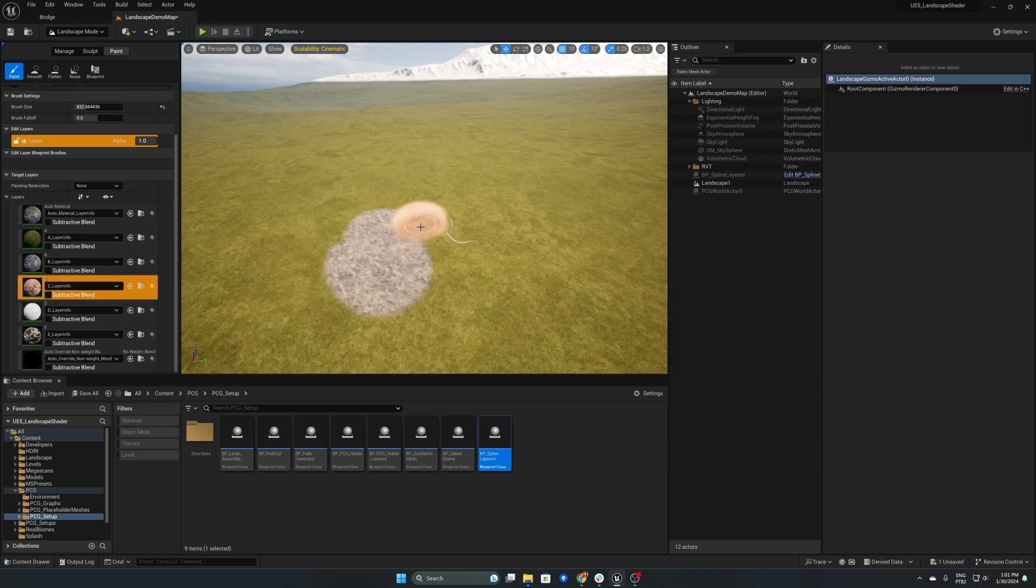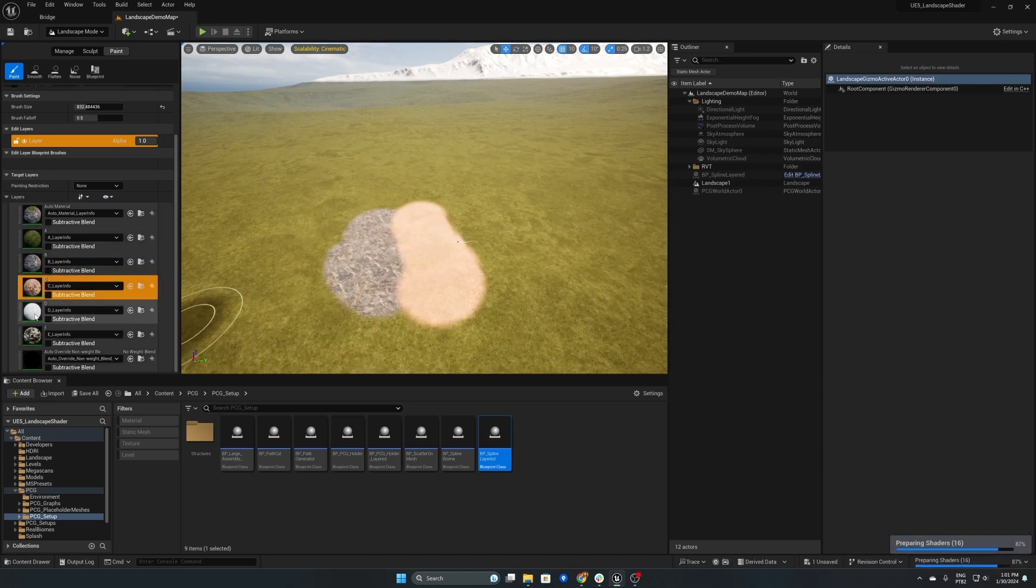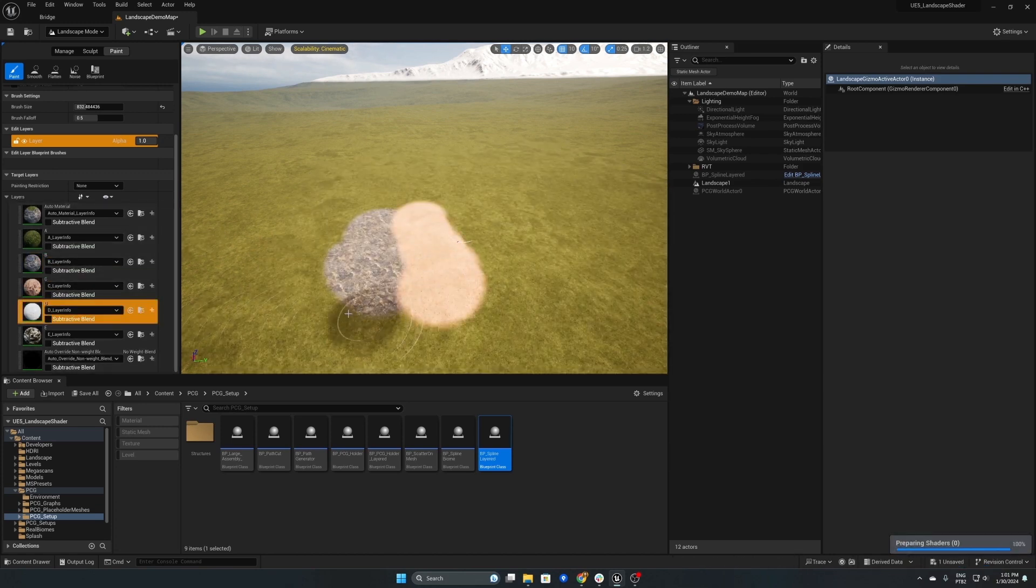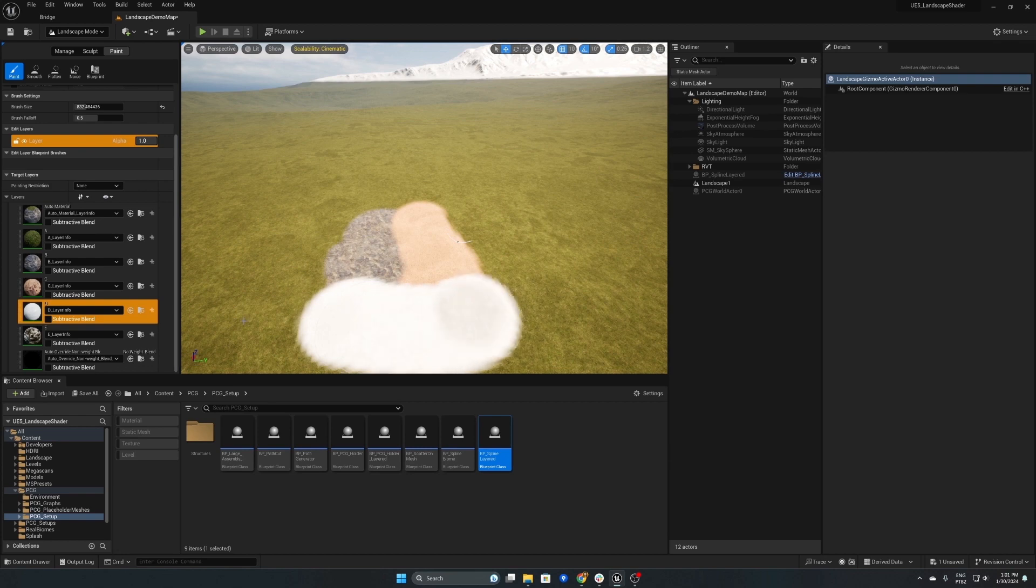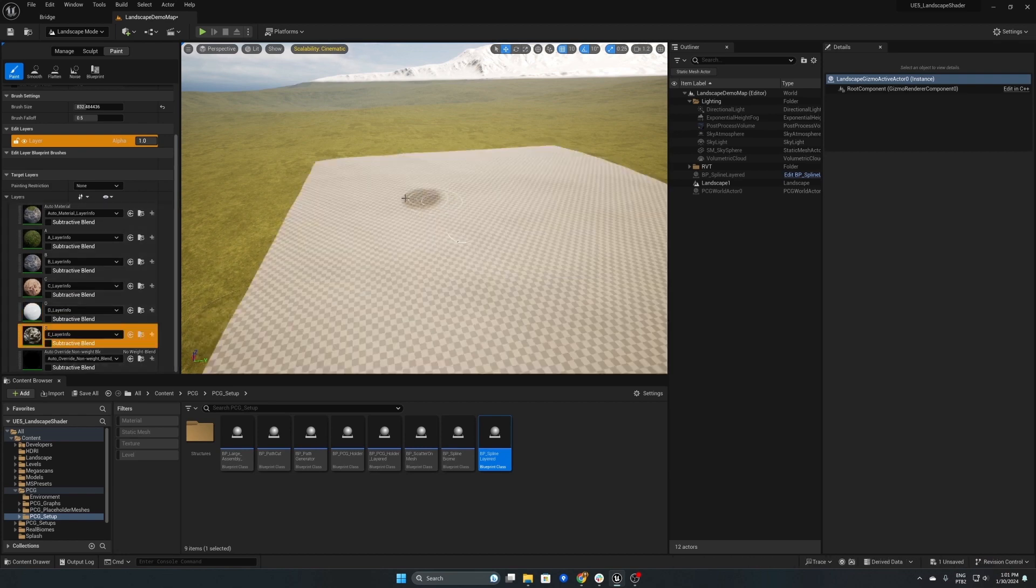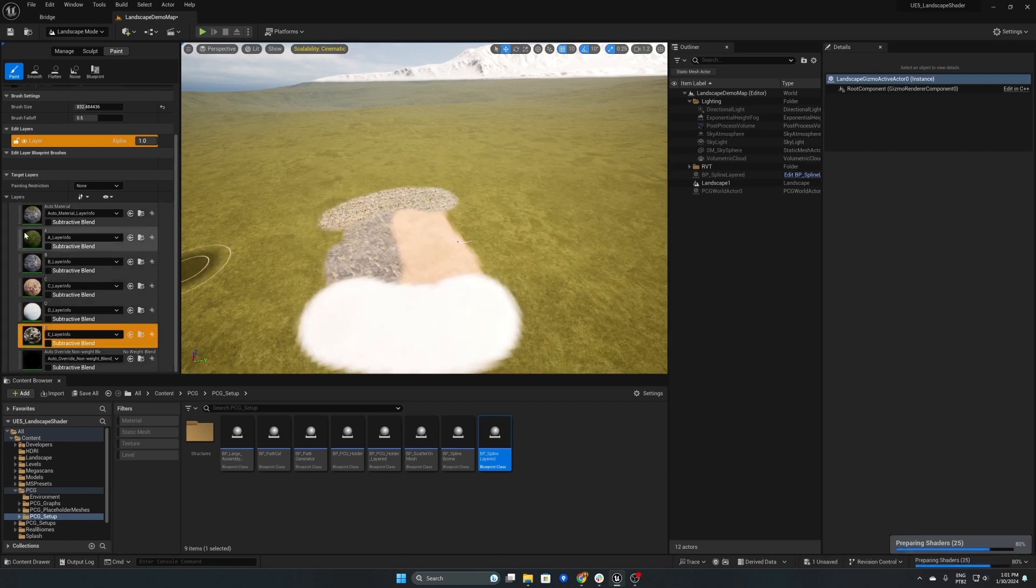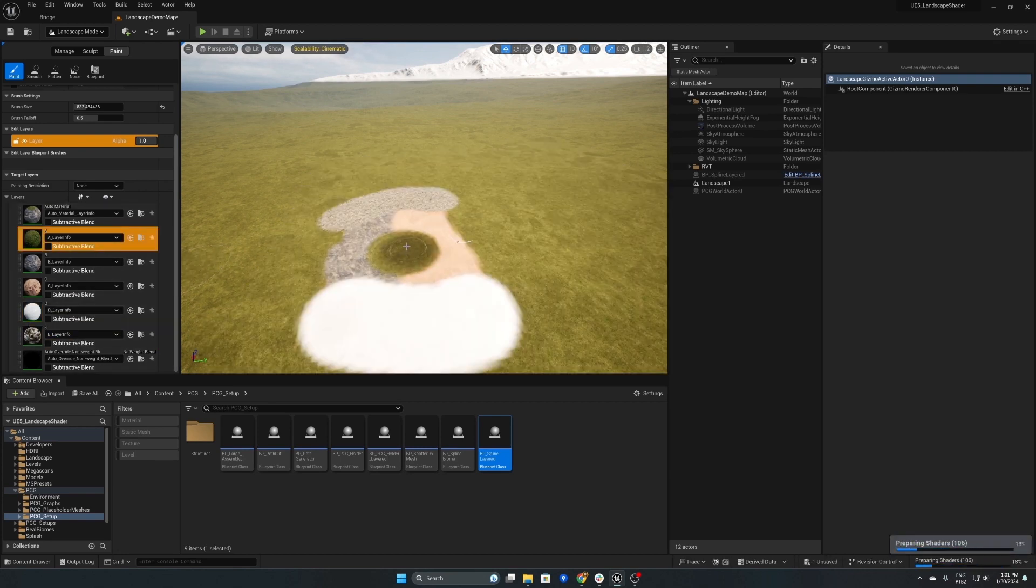So let's begin to paint some landscape layers now and as you can see we're getting different materials for the different layers we're using.